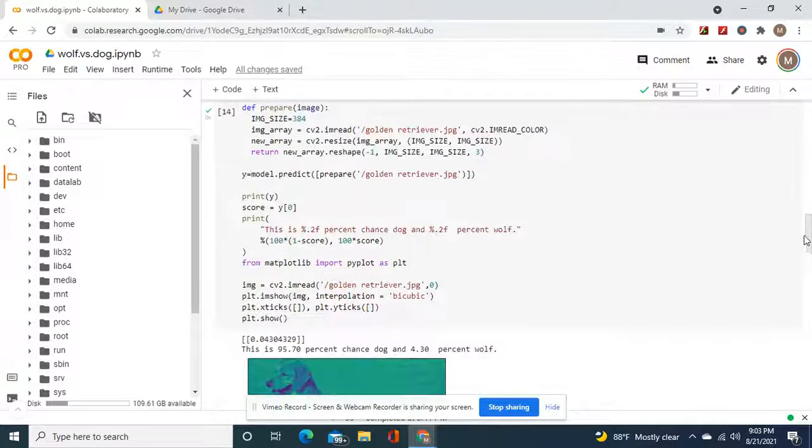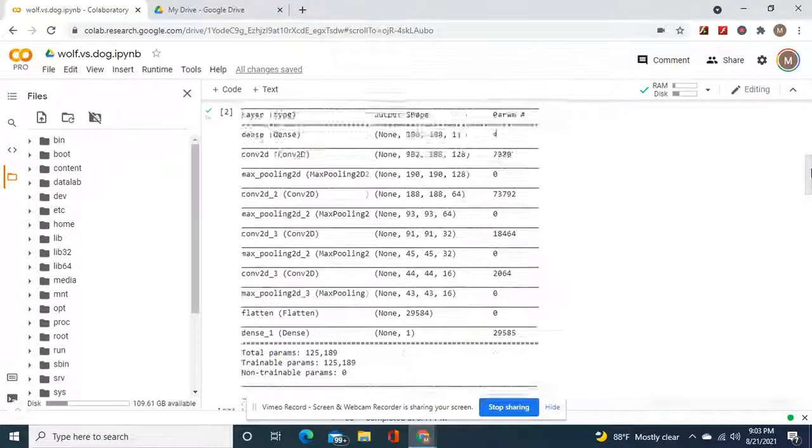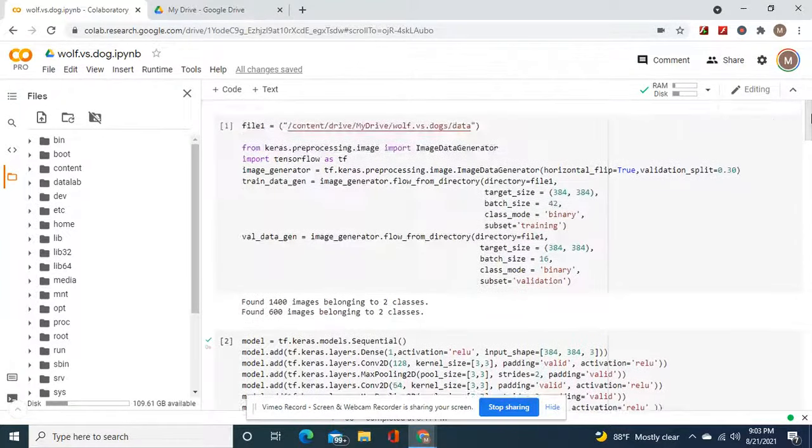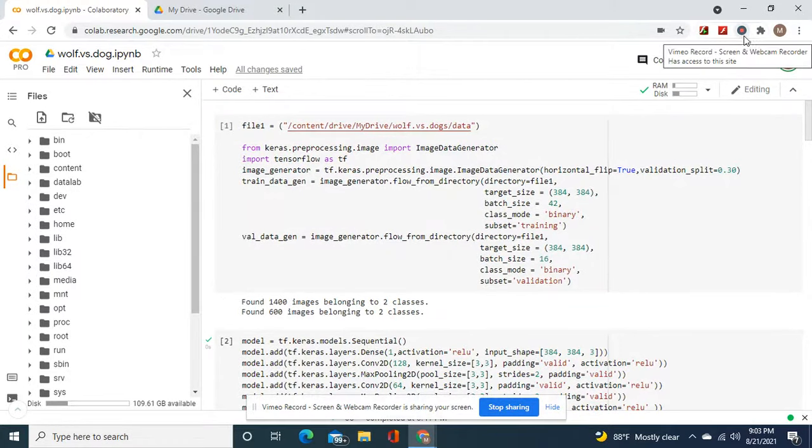Okay, guys. Feel free to make your own model. See you next time.